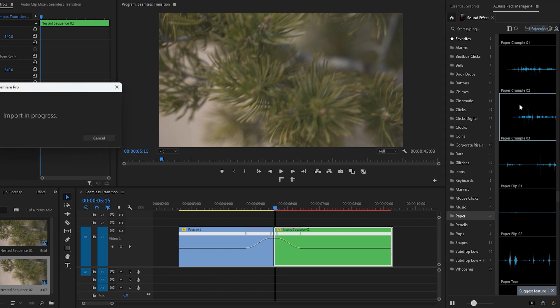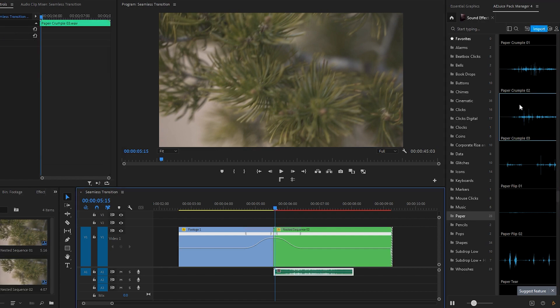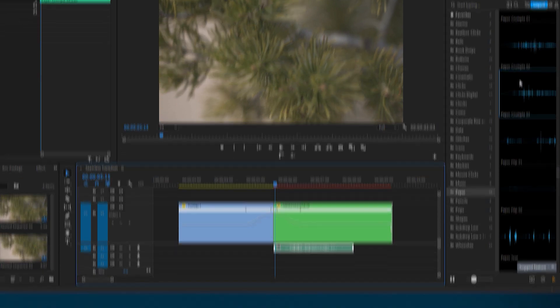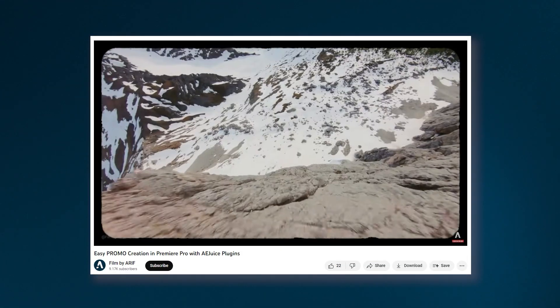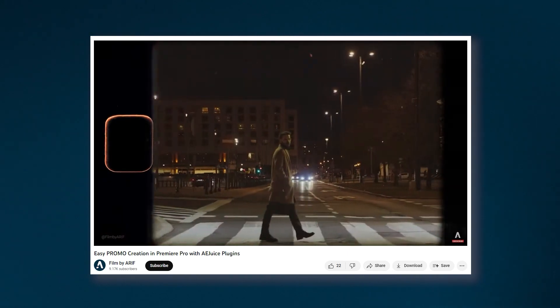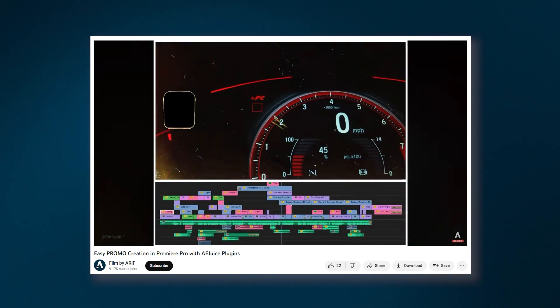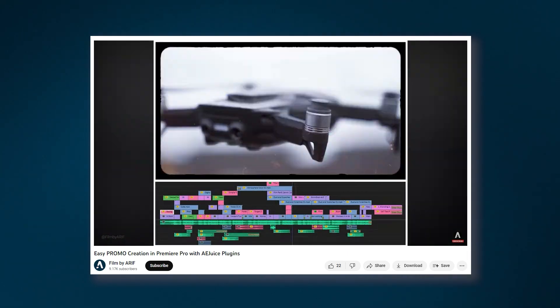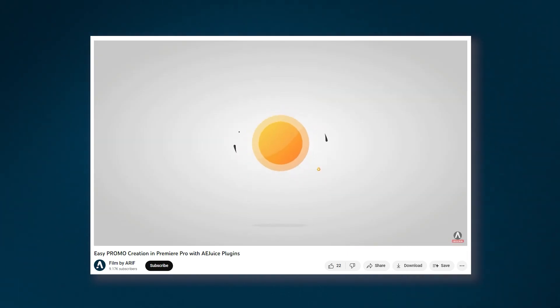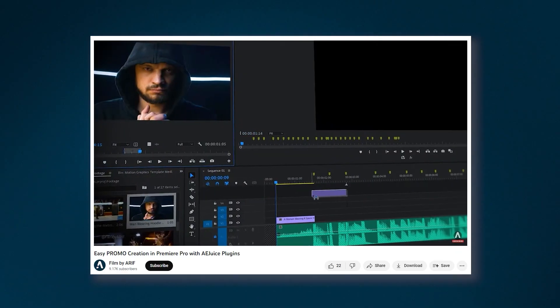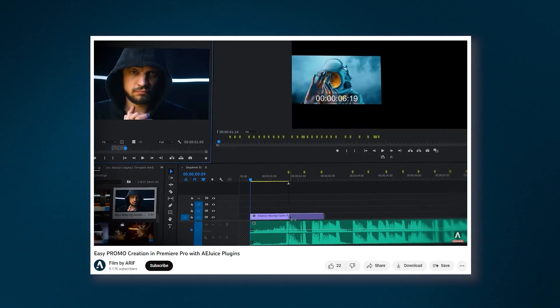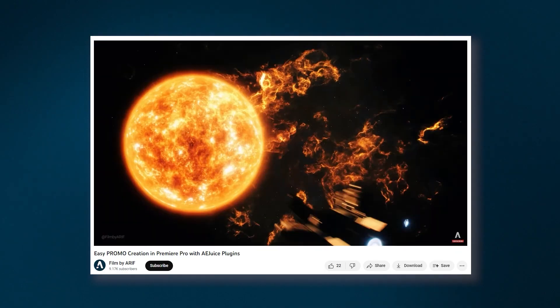Afterward, double-click on the sound you want to input onto the timeline. By the way, if you want to download the sound effects pack and learn about the installation and usage process of AEJuice, I have included all the links for you in the description below.